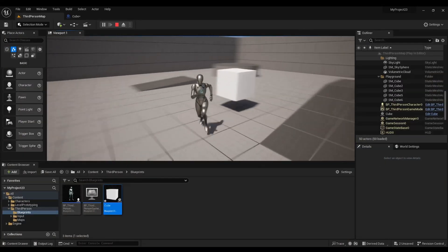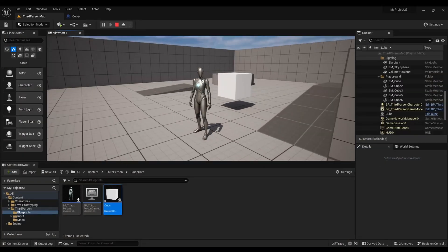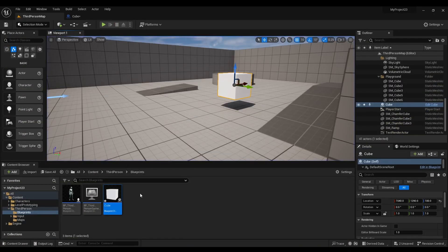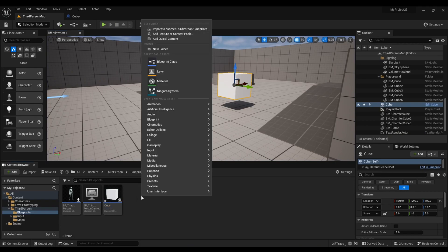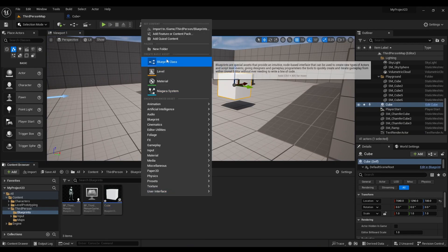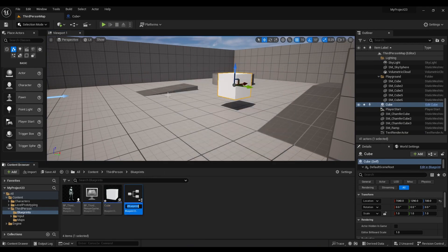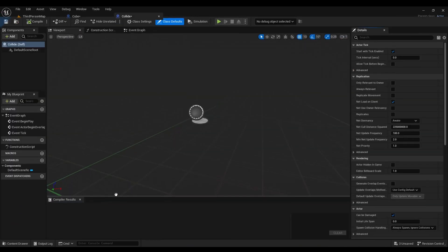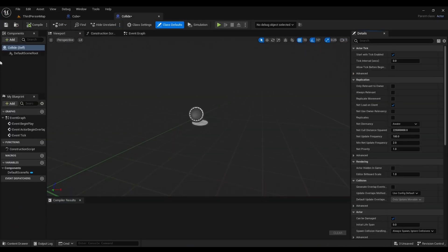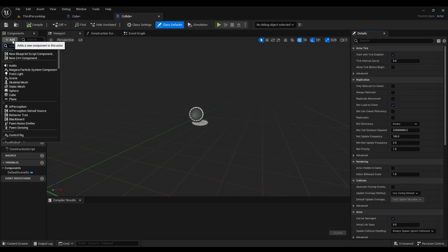Now we're going to add a box collision. We're going to right click, look for Blueprint Class, choose Actor, and rename this to Collide. Open it up. Then we're going to look for Box Collision.